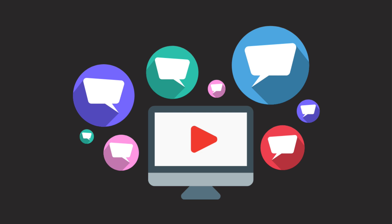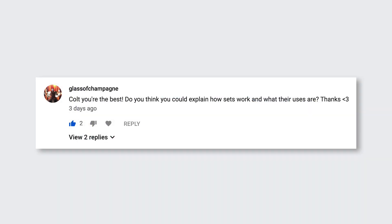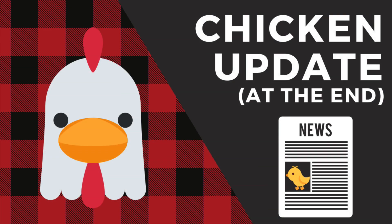This video on sets is the result of a comment that someone left last week. Lastly, I'll have an update on my baby chicks, my little chickens at the end of the video if you care. Let's get started.